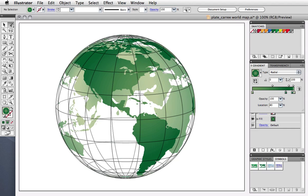Hello and welcome to a VectorTuts quick tip screencast. My name is Cheryl Graham. I'm going to show you a quick and easy way to make a wireframe globe using Illustrator's 3D effects.